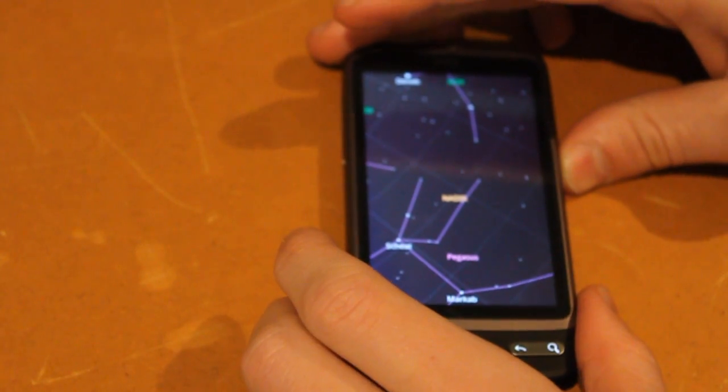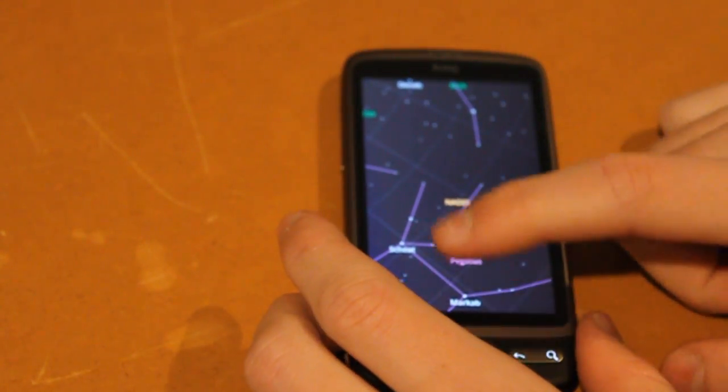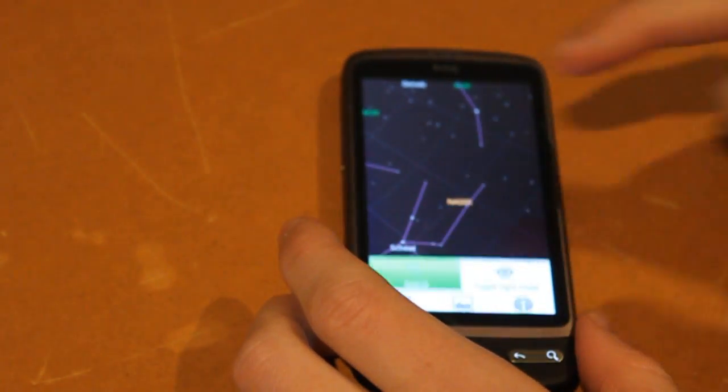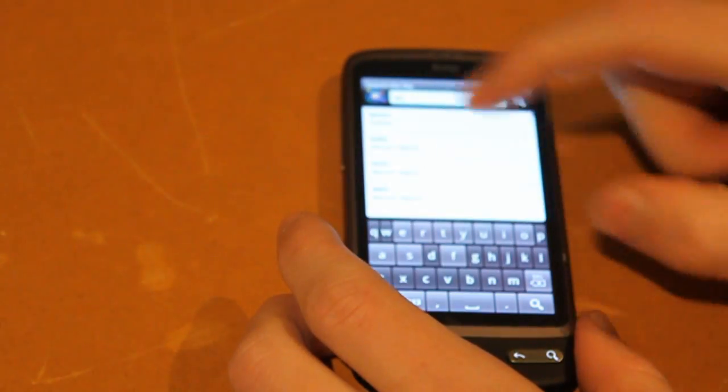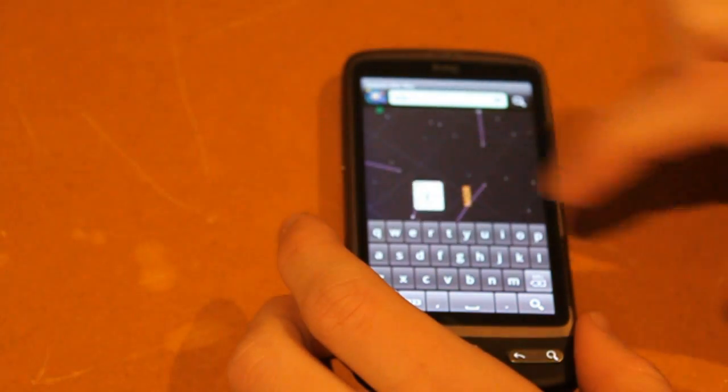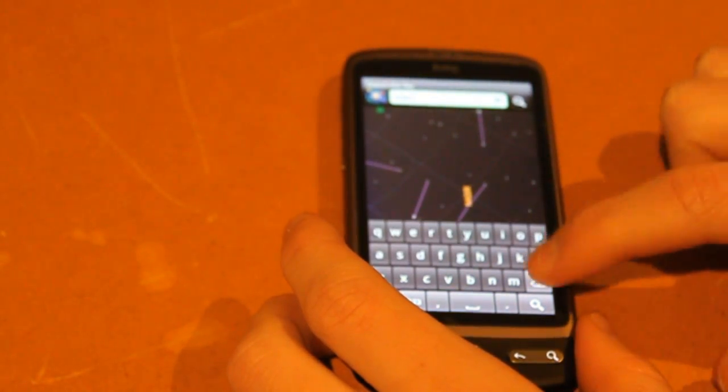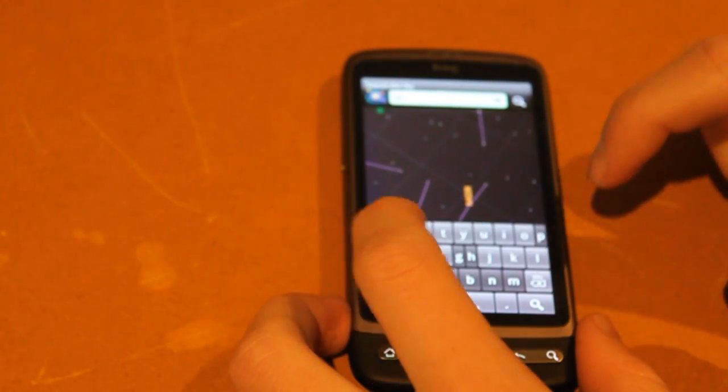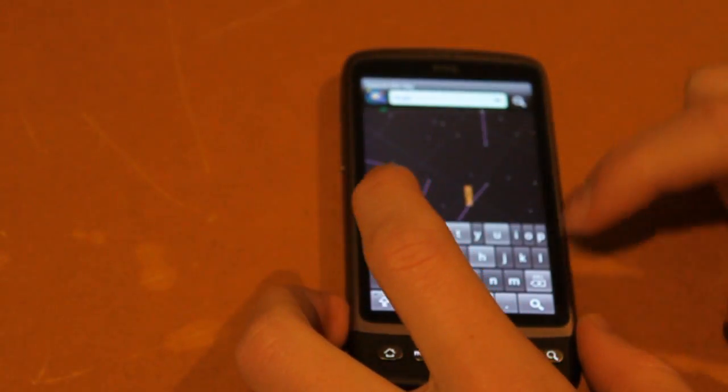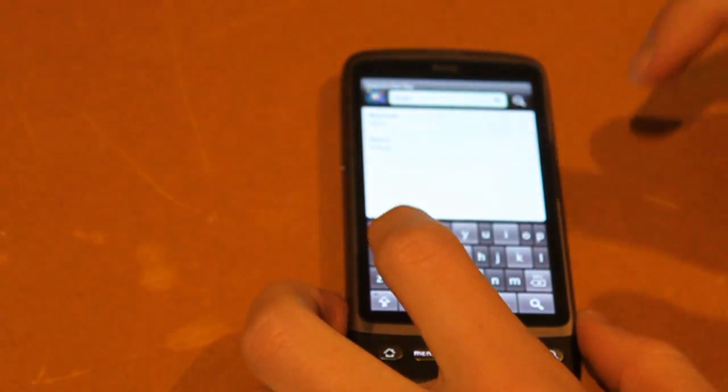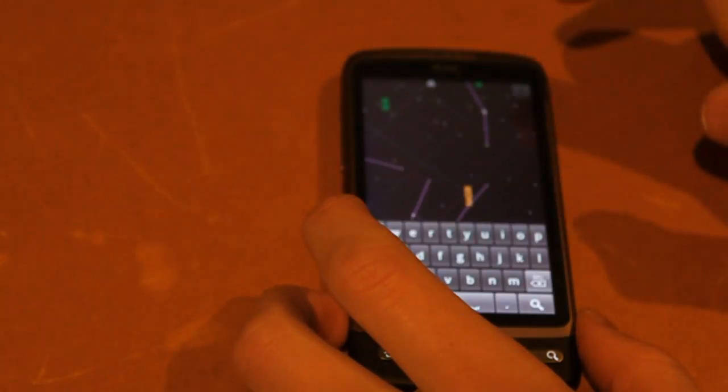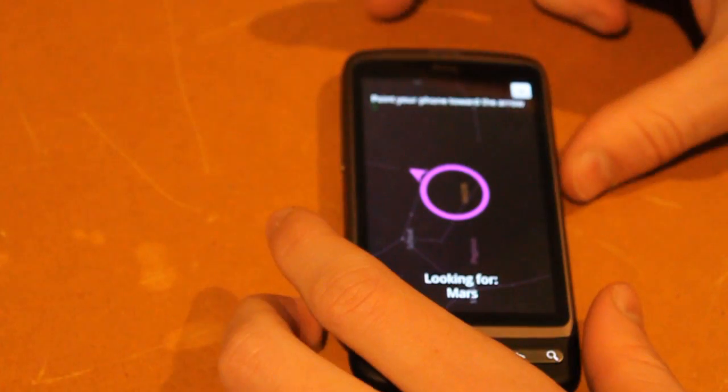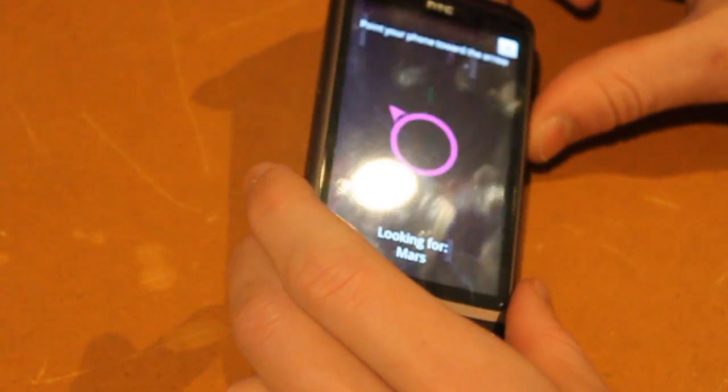It also has this handy search thing. I can search for things such as Mars. Hang on, bit of a problem typing on an angle. So we go for Mars there, and it actually tells you which way you've got to move the phone to find that.